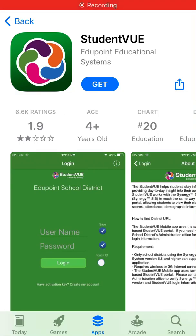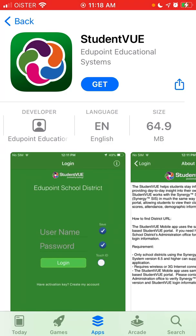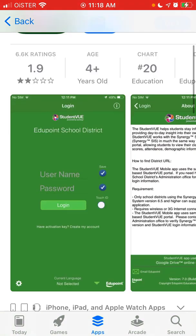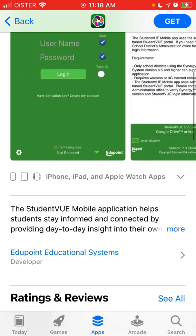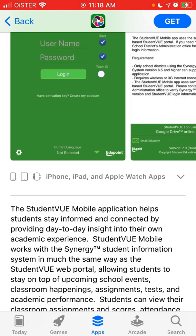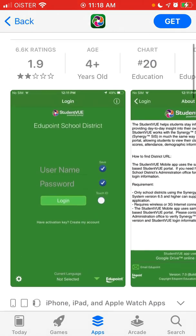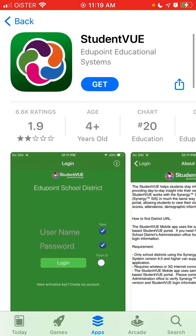Here is the Student View app. This is one of the apps which helps you to stay informed, get all the announcements, get all the schedule, and just see all the classes and all of that.